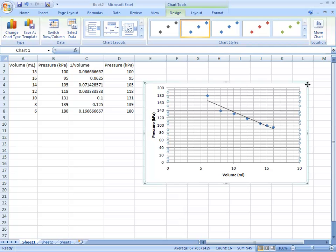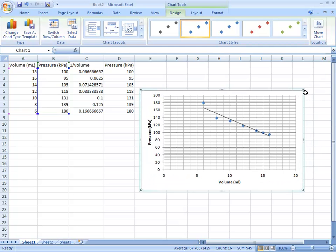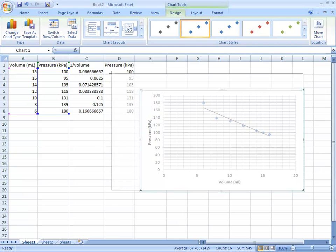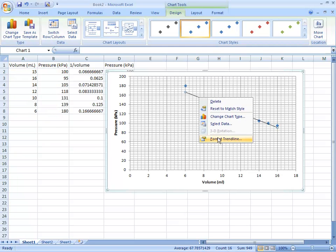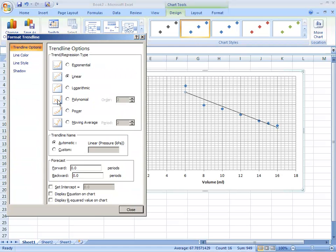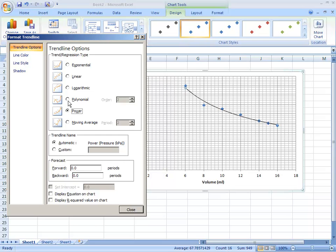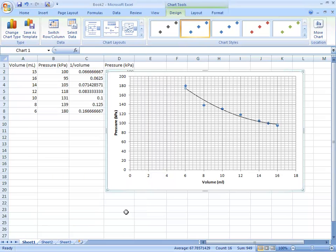Now if you look at the data, it looks like it might be setting up as a straight line. But if you format the trend line, it fits better as a polynomial, not a straight line, or even a power series. It looks like a polynomial is the best fit for this data. That is your line of best fit for the data provided.